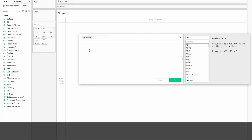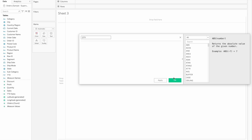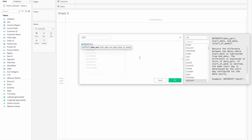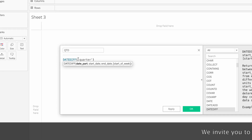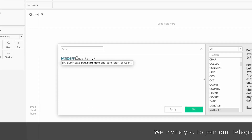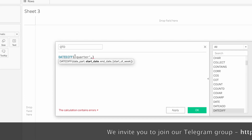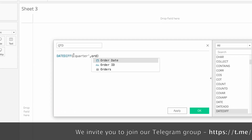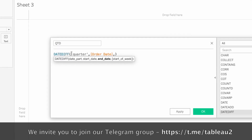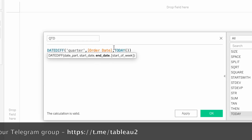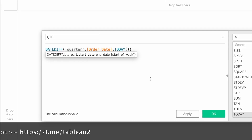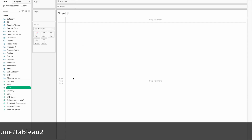Create a Calculated Field for QTD. We use the DateDiff function. The DateDiff syntax requires a date part first — it could be month, week, or quarter. So: DateDiff('quarter', order date, today). Today date and order date. Click OK. It is easy to understand the output.